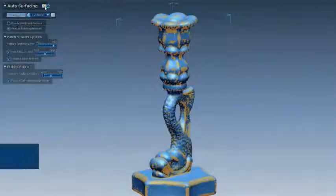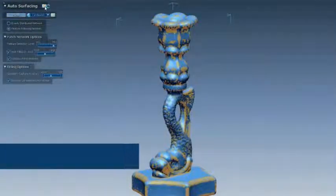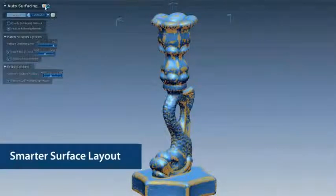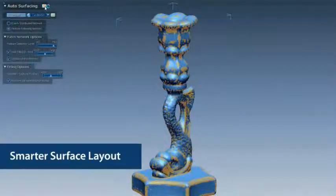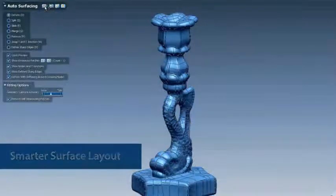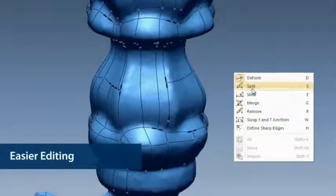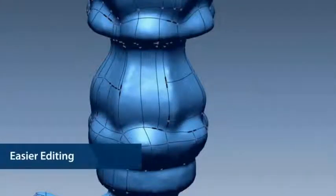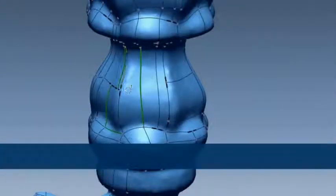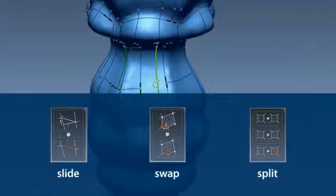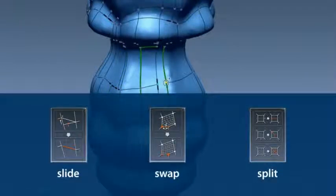With the other auto-surfacing method, known as Feature Following, we've made the patch layout algorithm smarter, so you'll see even better surface layouts on meshes. And once the layout is automatically determined, we've made it easier to tweak the curve network with visual tips and quick switching between editing tools.